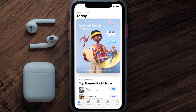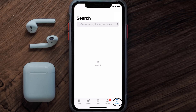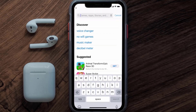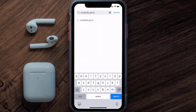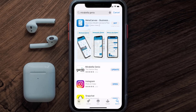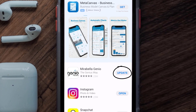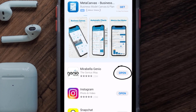Open up the App Store on your device and then tap on the search icon in the bottom right corner. Search for the Mirabella Genio app and if you see the update button right next to the app name, simply tap on it to make sure you're running the latest version of the app.